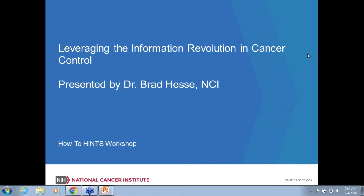We're going to give you a crash course today in the nuts and bolts of how to get up and running with HINTS, all the way from identifying your topic of interest and coming up with a research question, through to doing the analyses and coming up with your final story.